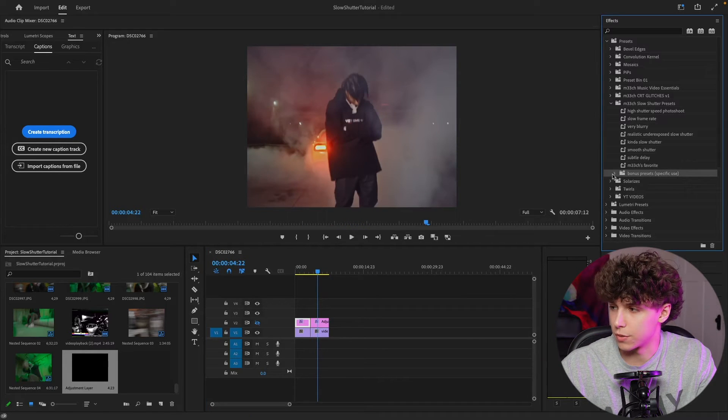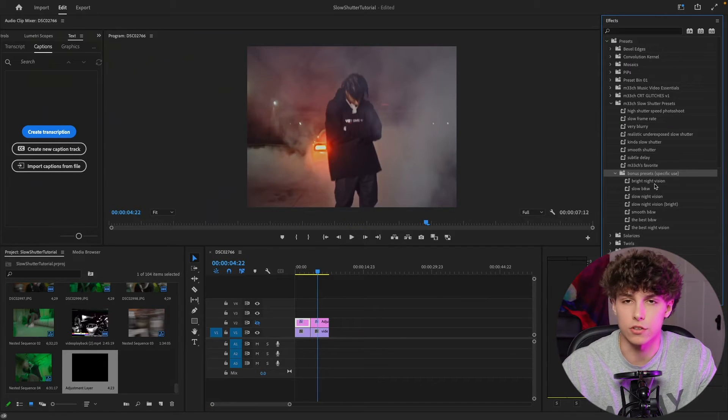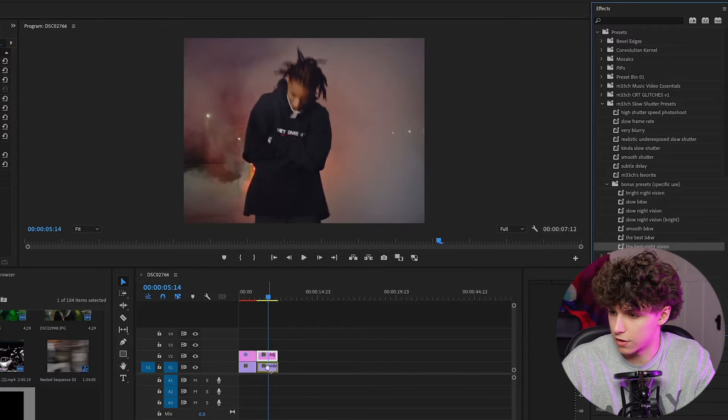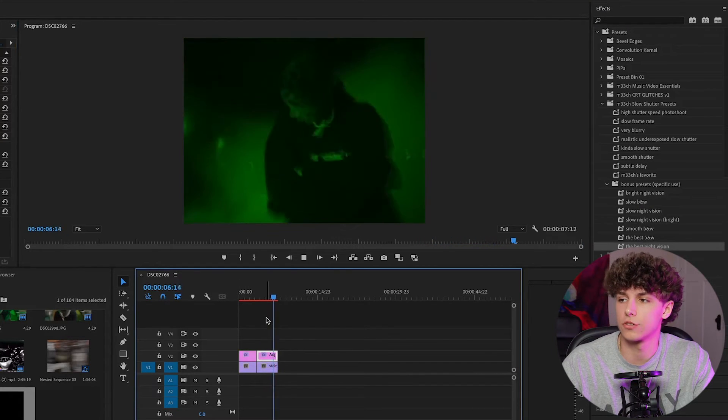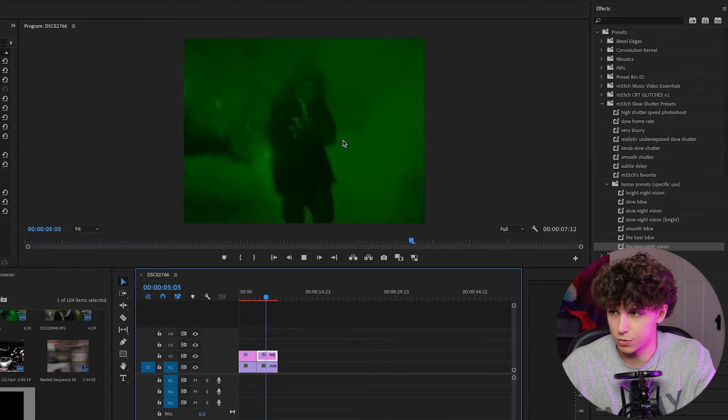Within the pack, you're also going to get some bonus presets, and it says specific use. These are definitely for specific vibes that you're going for. I'm going to go ahead and drag the best night vision onto this clip right here. And as you can see, it just completely transforms our clip. The preset definitely looks super clean.